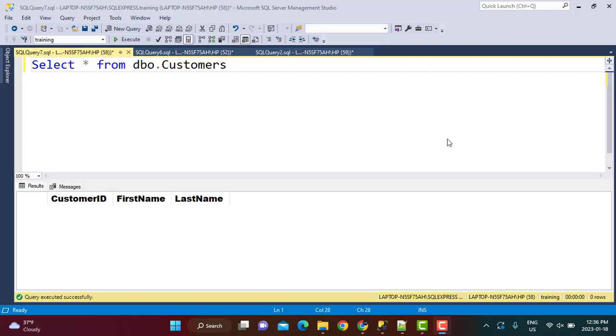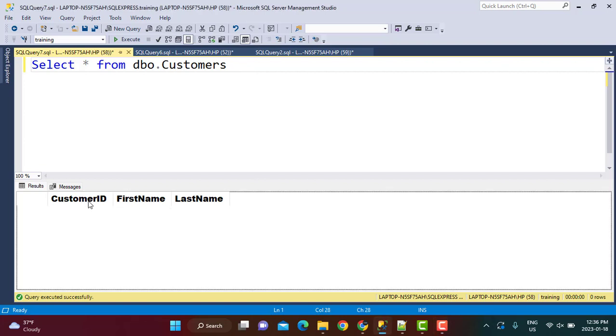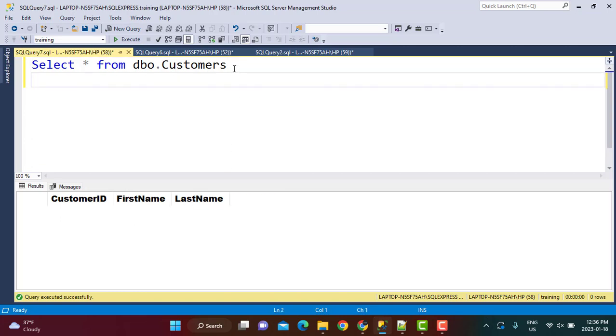We are going to be adding a new column to a table called Customers. You can see this is an empty table right now. It has three columns: CustomerID, FirstName, and LastName. Now let's say we want to add a new column Email to this table.